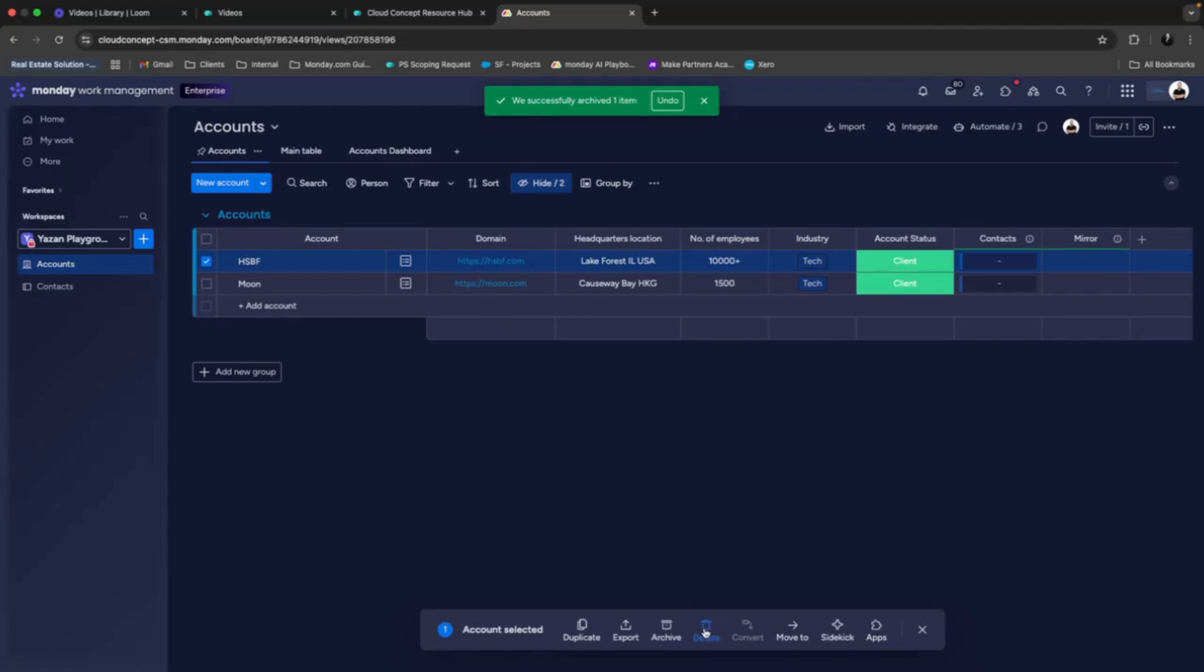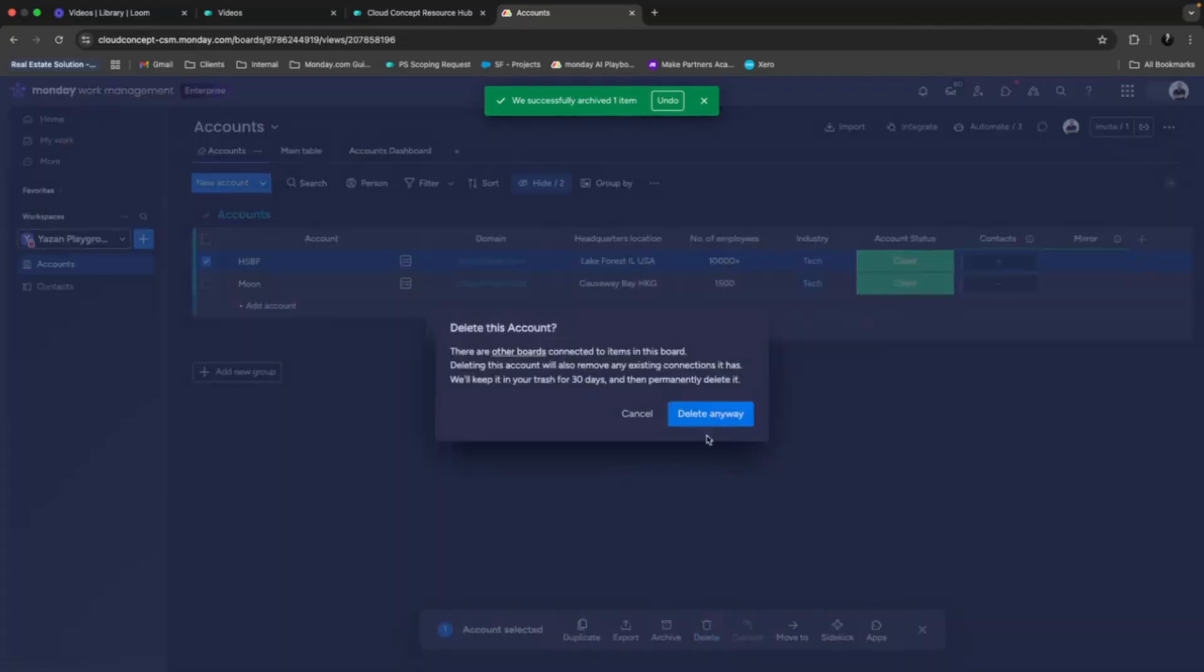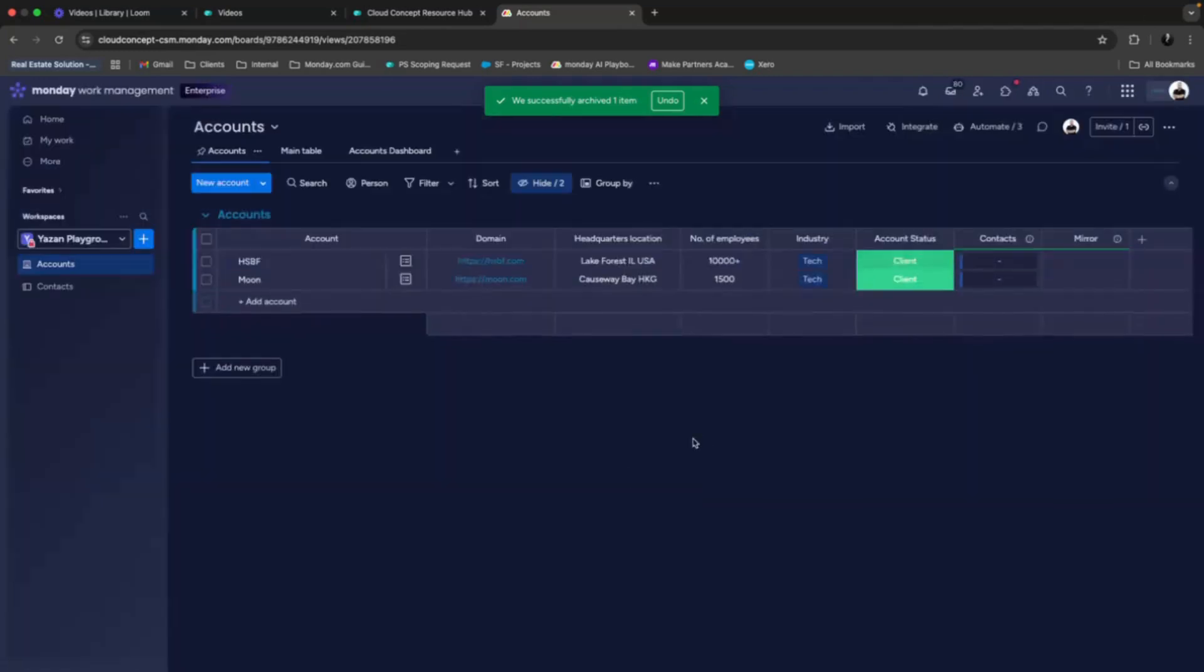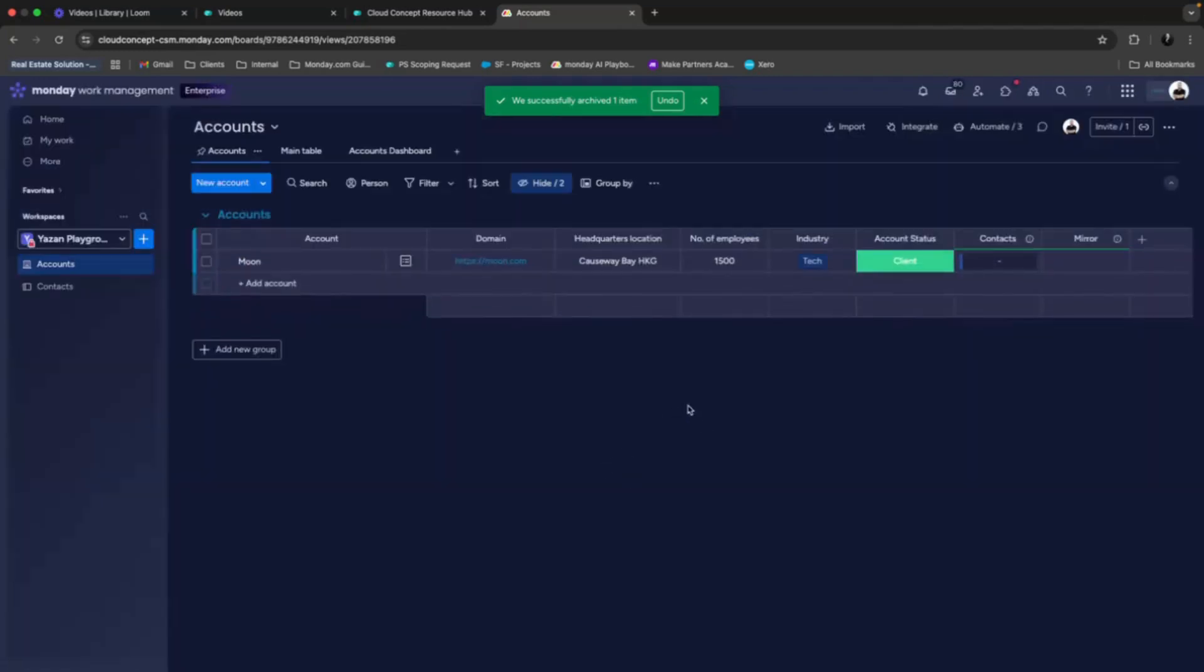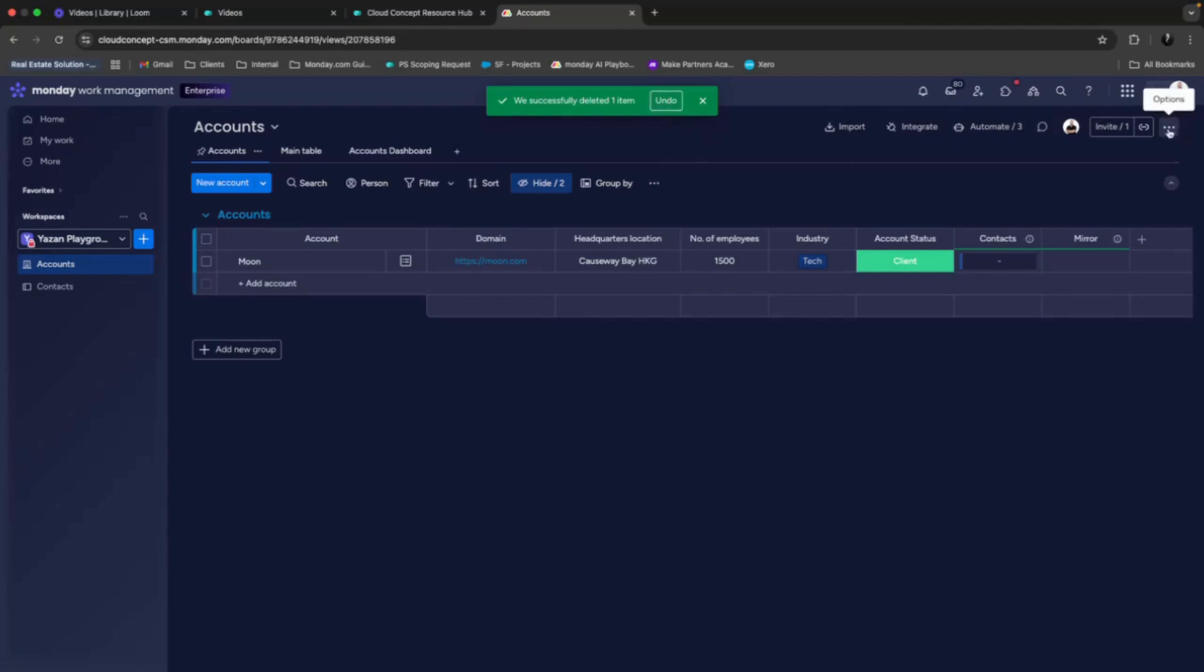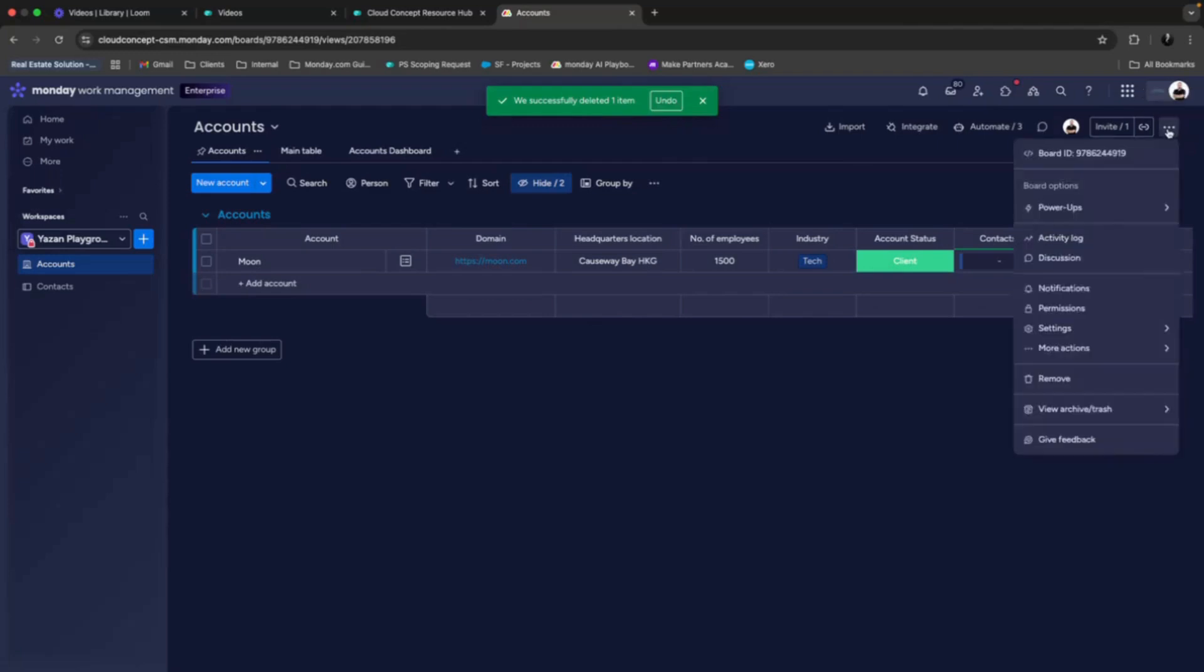So let's delete the HSPF here. Now we have two options. We can either undo it if we deleted it by mistake, or we can easily click on the three buttons on the top right corner over here and then choose view archive slash trash.